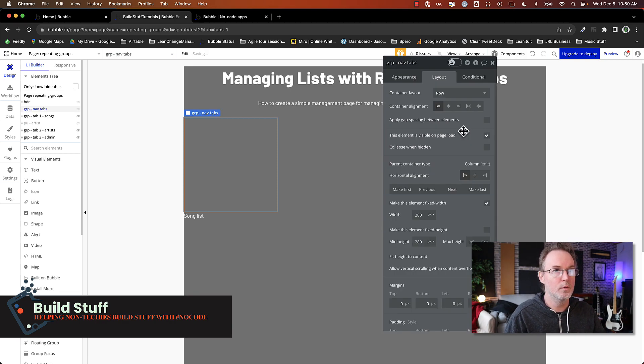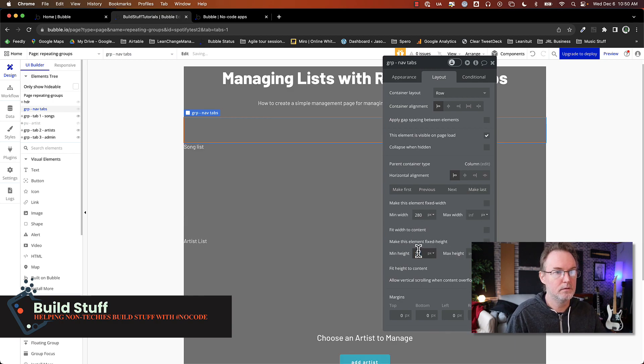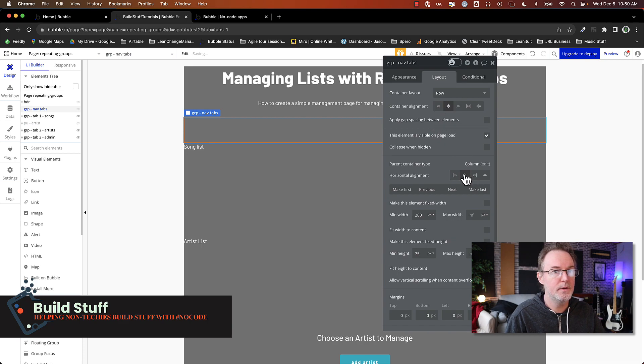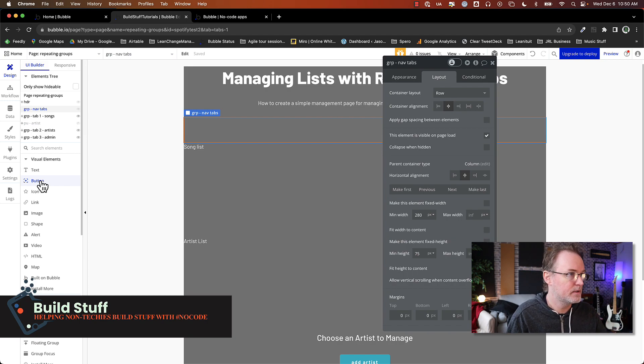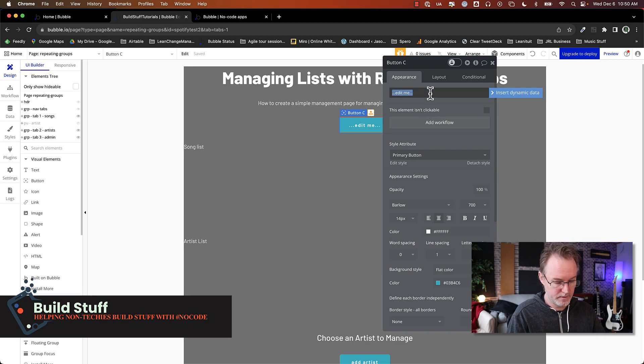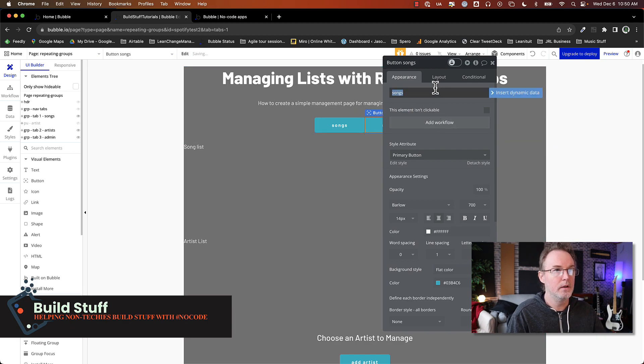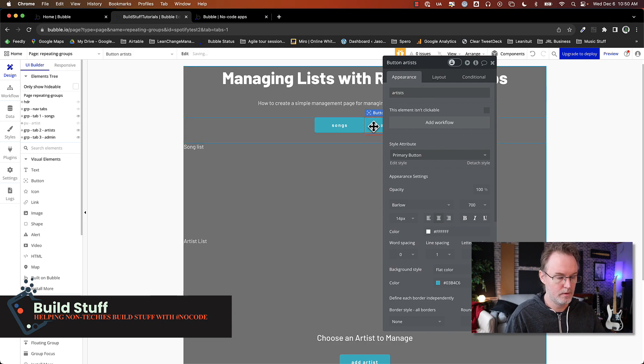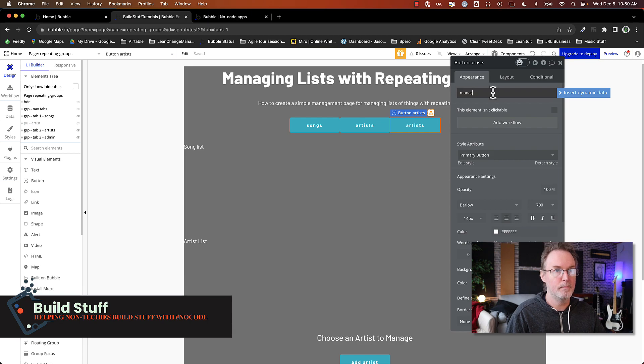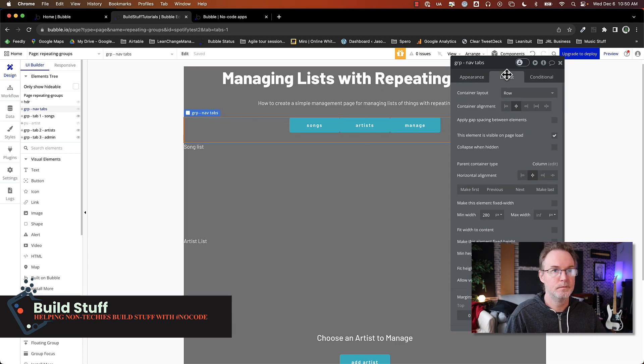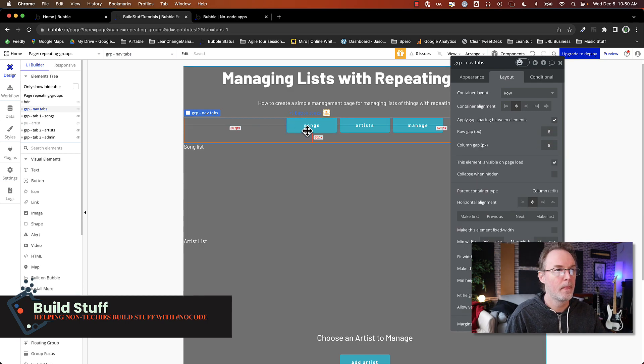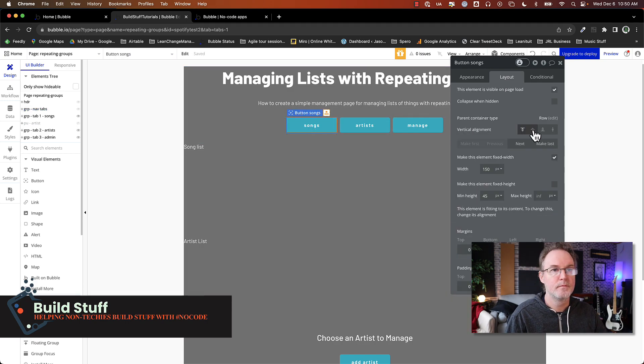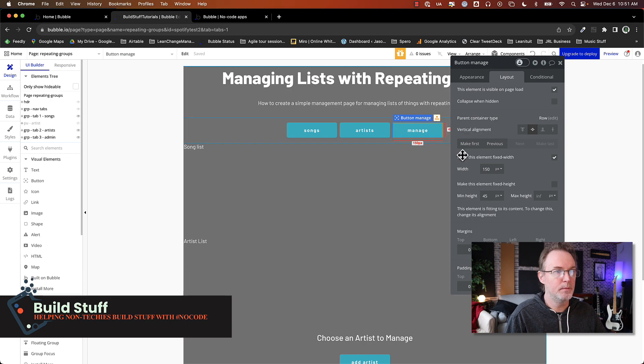I'm going to set this to a row. And I don't want it to be that tall. Let's just make it 75. I want this to be centered. You can use any element that you want for this. So you can use buttons, you can use text. For now, I'm just going to choose buttons. So songs and artists and manage. Let's add some spacing here. And center these. You can style this however you want. I'm just going to leave this simple for right now. So now that we've got our three buttons, now what we need to do is to add a workflow to set that custom state when it's clicked on.